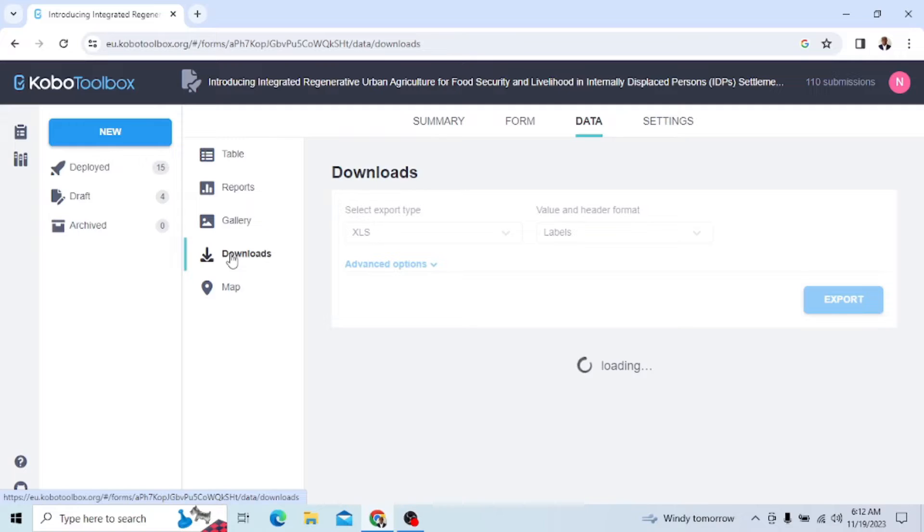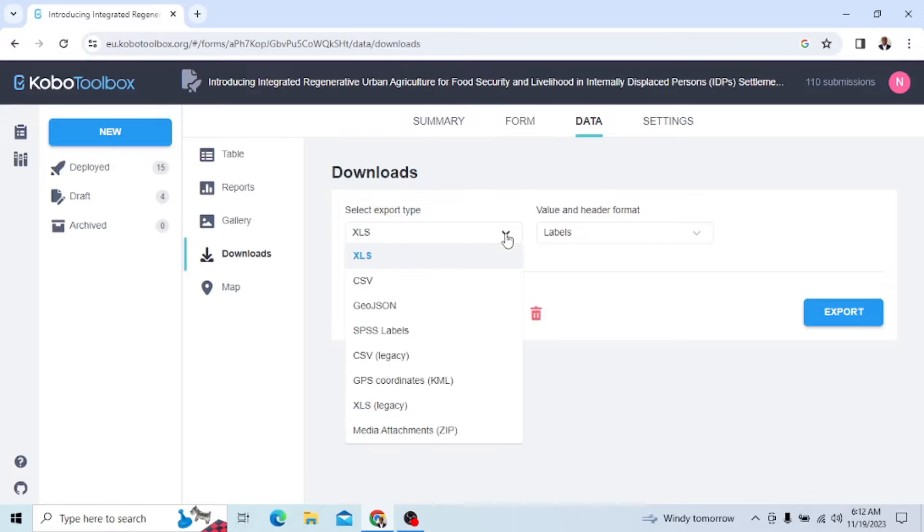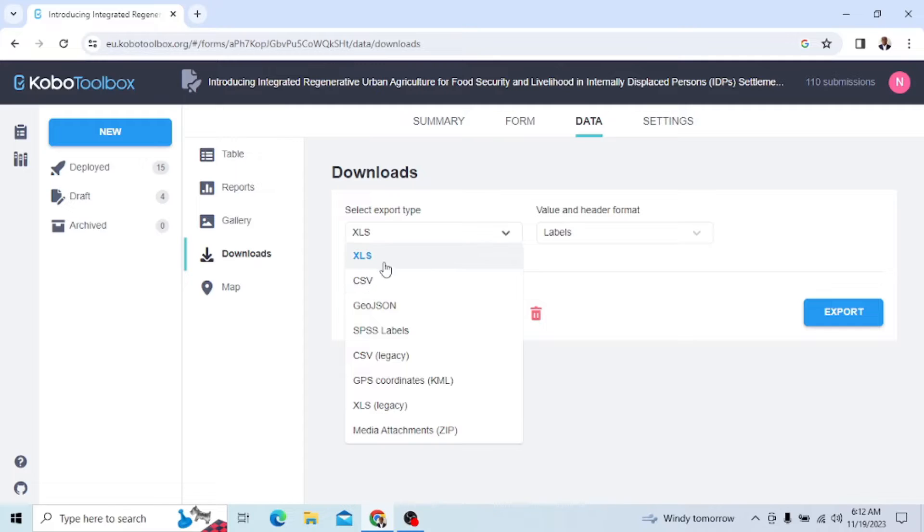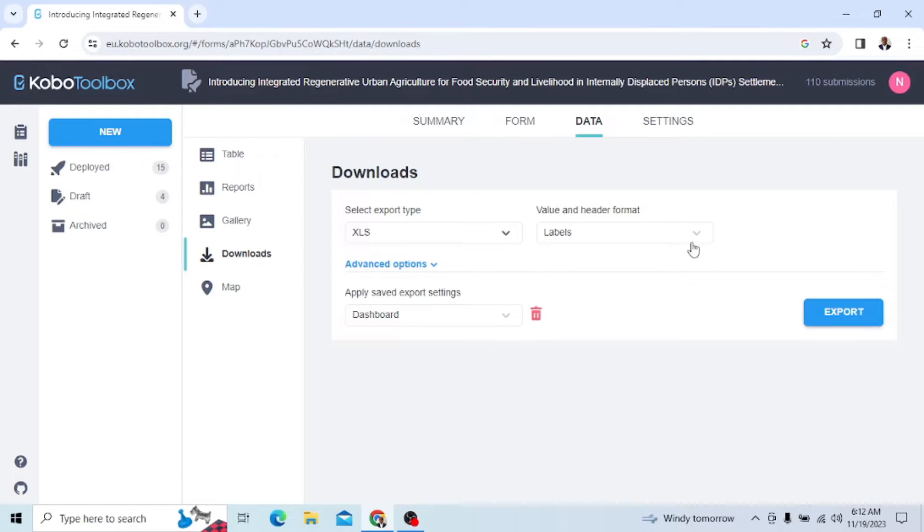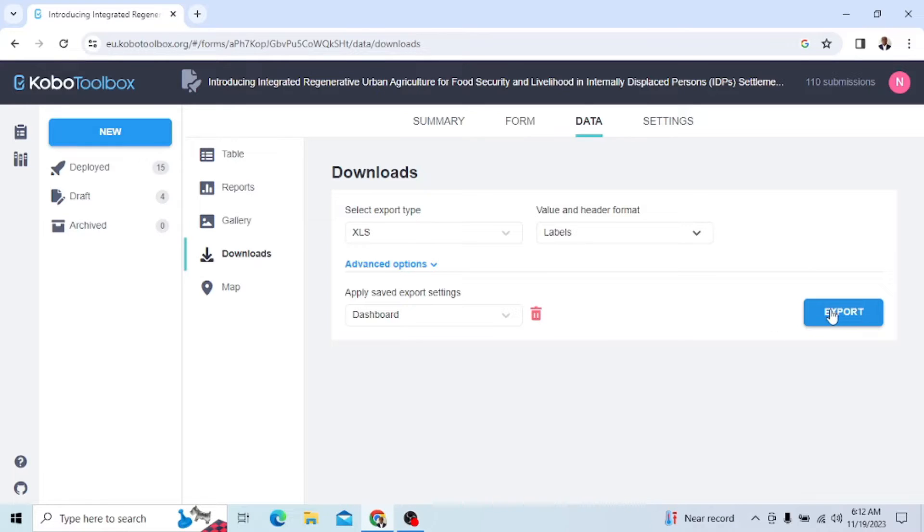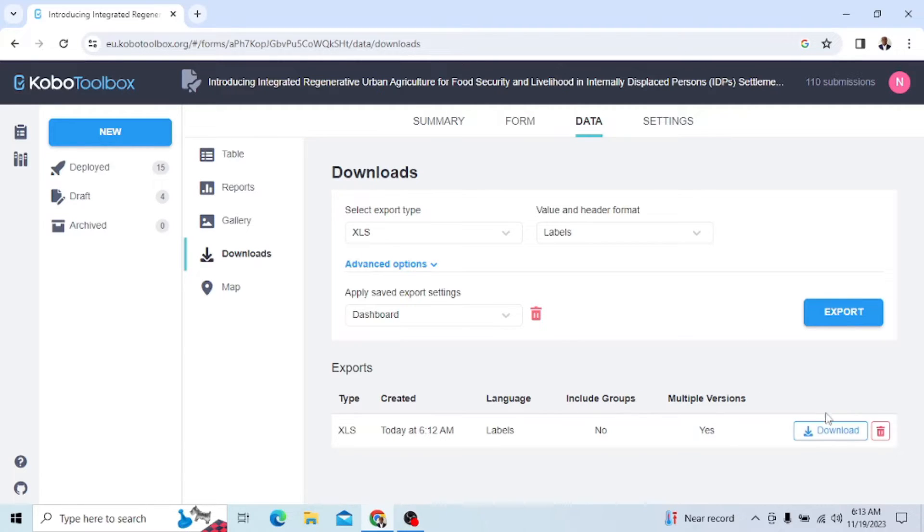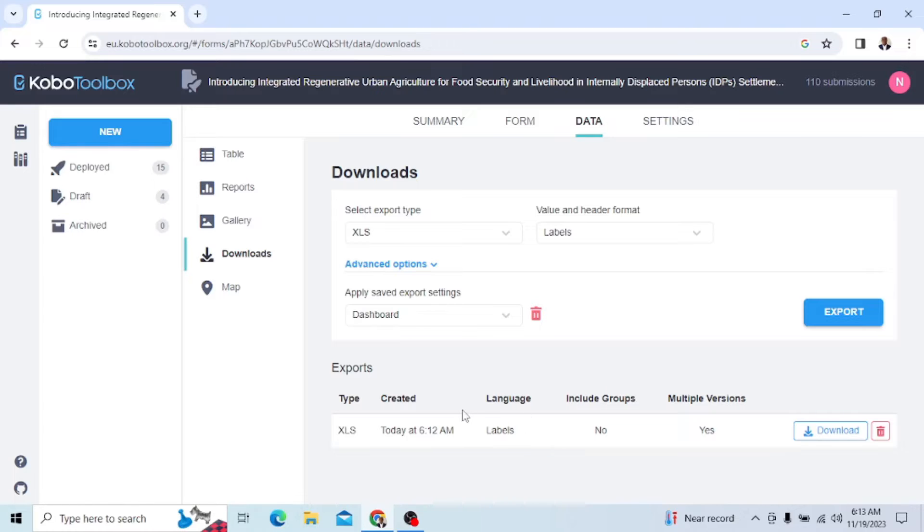When I click Download, you see it says Select Export Type. So we want to remove it to Excel. We could use CSV file, but right now we want to use Excel. And we want all the labels to be there. We could decide to put the XML values and headers, but we just want the labels. Once we do this, we click Export. You see it is processing. Once it processes, it shows us multiple versions, include groups, language labels, and the statistics here.